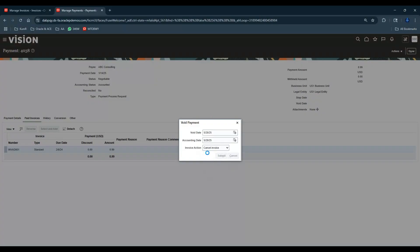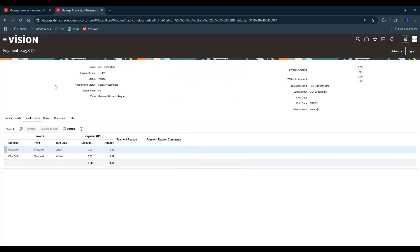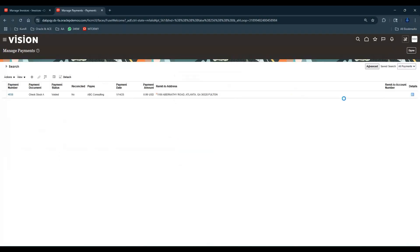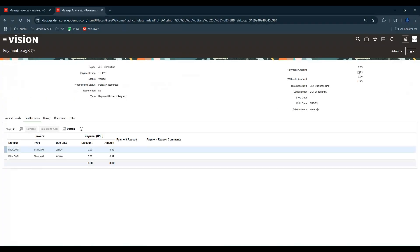Let's wait for this thing to happen. It says payment has been voided, number of invoices canceled is one. This particular payment status has been voided. Click on Done. And obviously you can also account it. Let's go back and do a Post to Ledger because there is an activity which has happened on this invoice, so it has to be re-accounted.